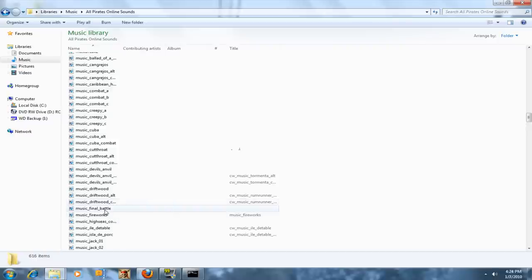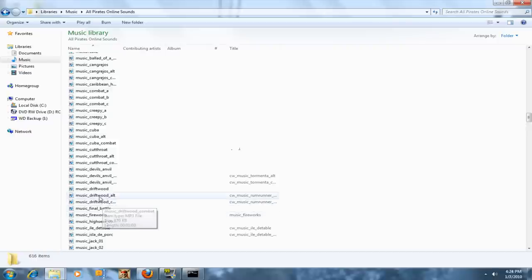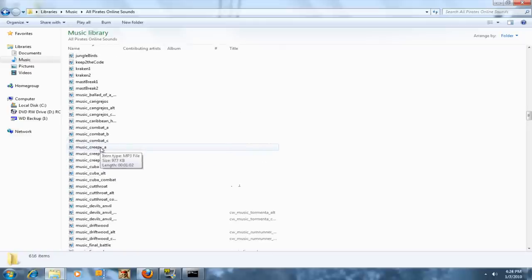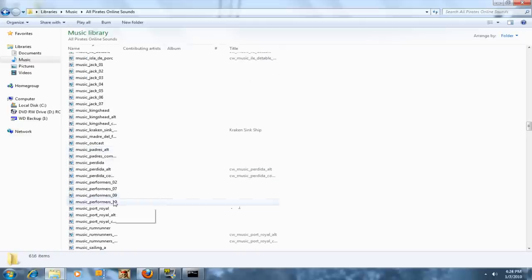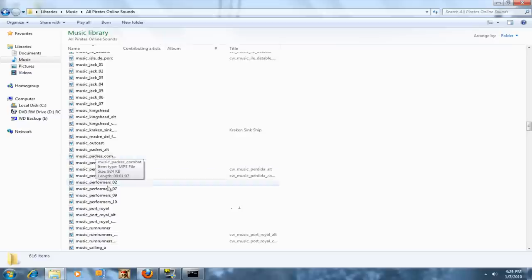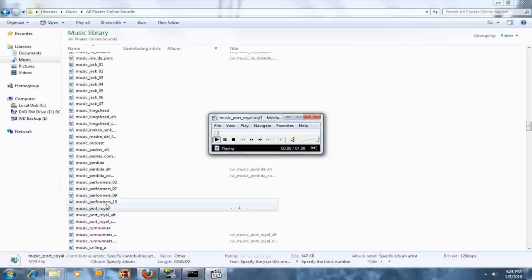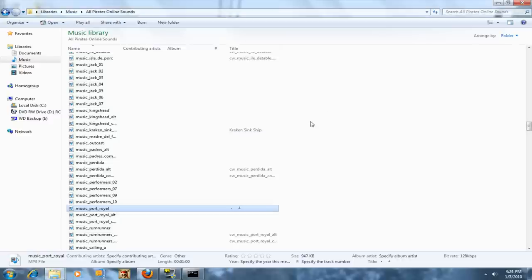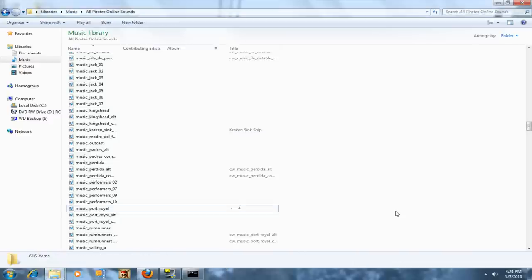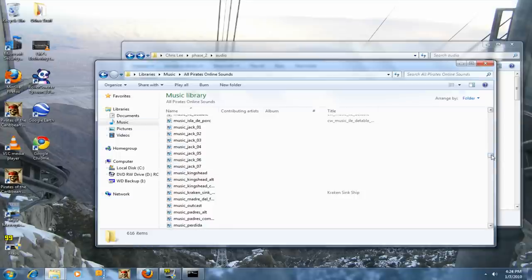And see, it has all the music that was ever in the game. Let's see, Port Royal. It has the first original music, and this is the new music Port Royal Alt. That's pretty much how you do it. Thanks for watching, and I'll see you later.